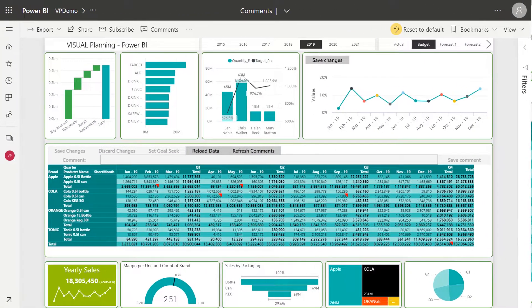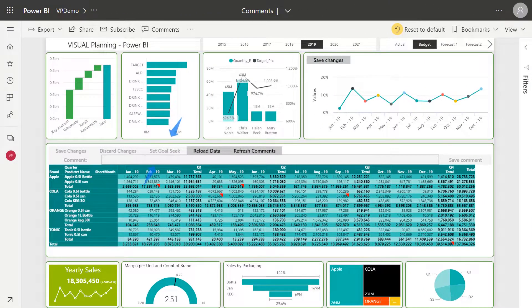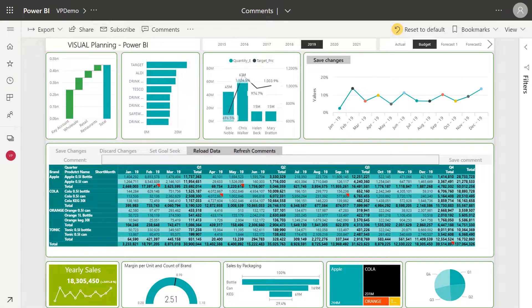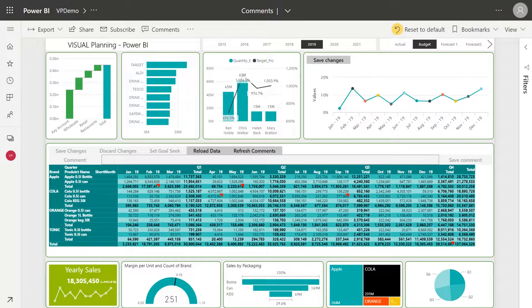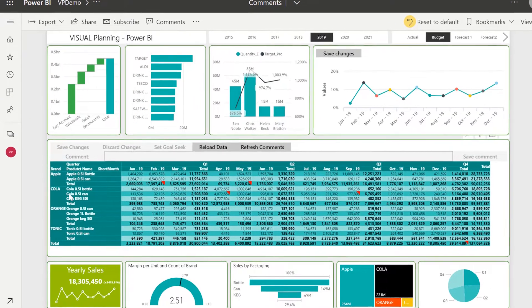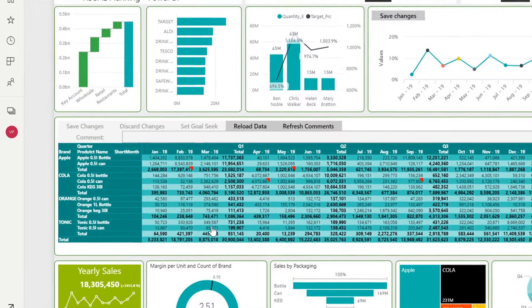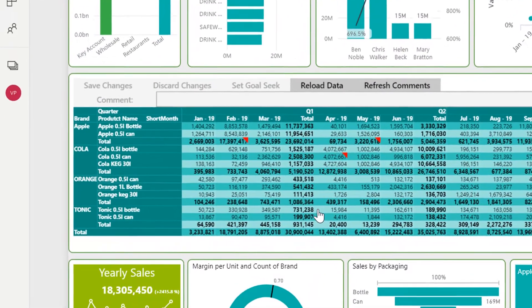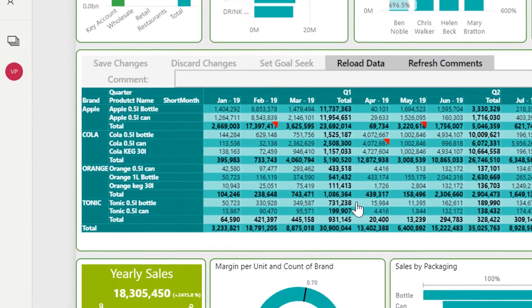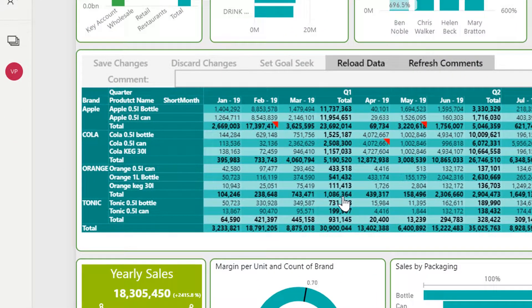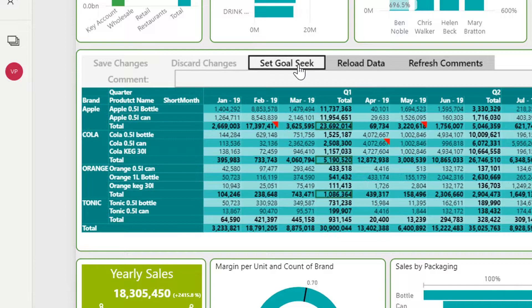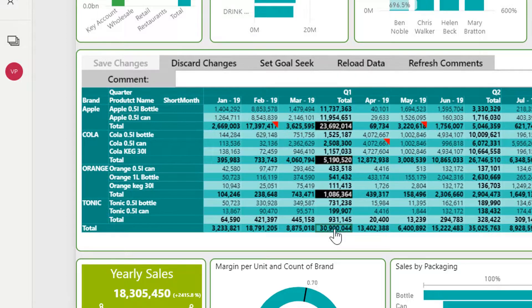A third option is to use the goal seek function. This is super useful if you're looking to proportionally change a section of your budget without affecting your categories. Using the same example, I want to decrease all sales in Q1 except for tonic. I click the total for each section and select goal seek.